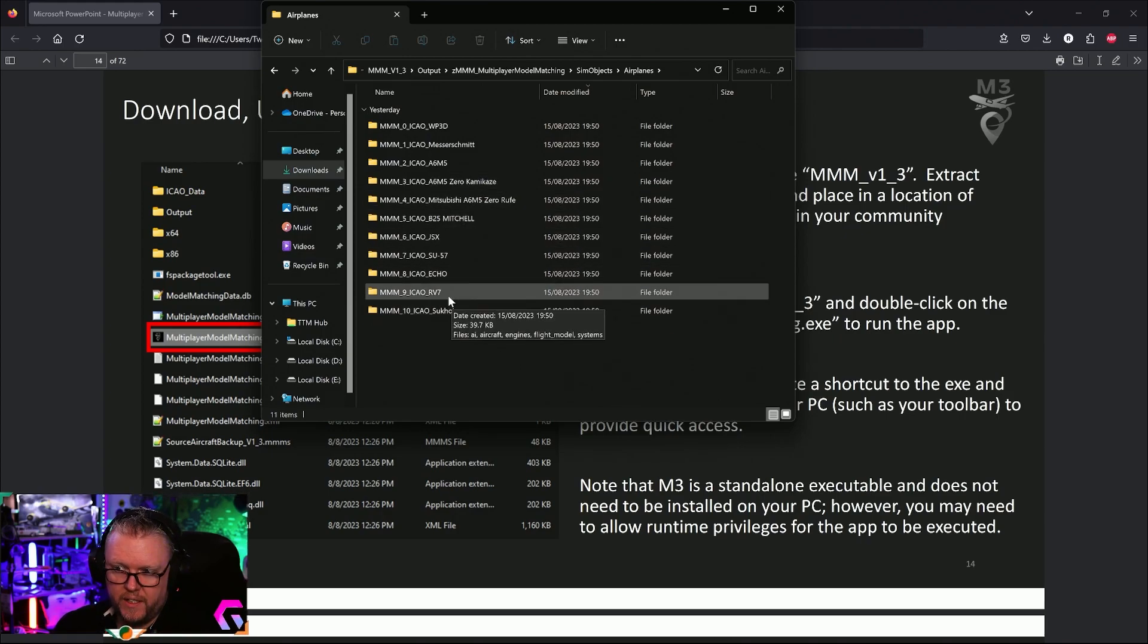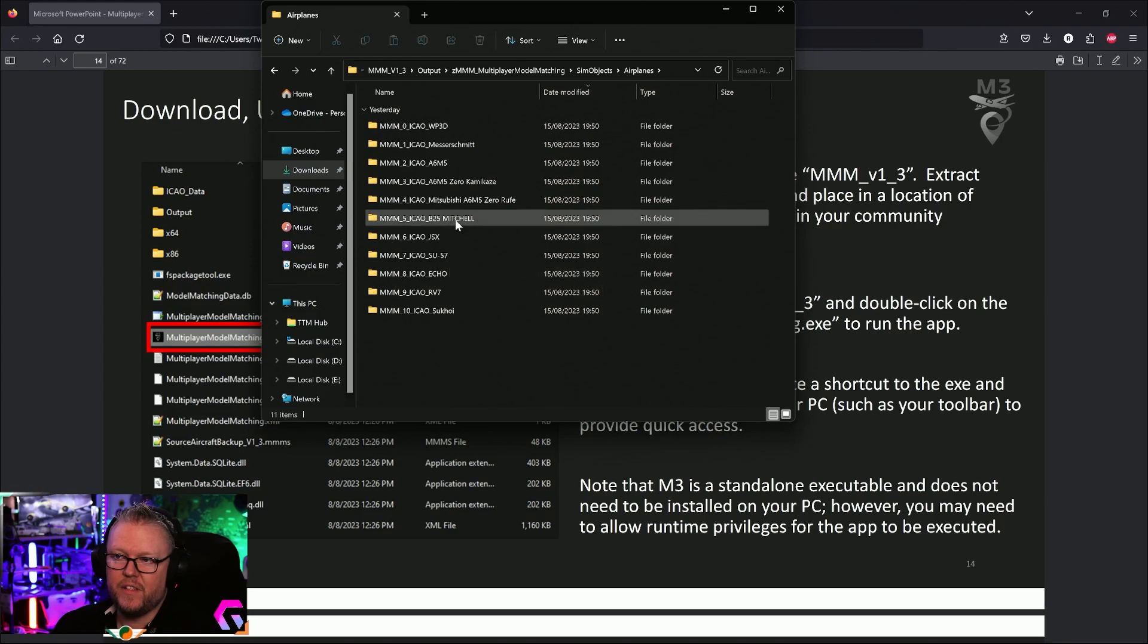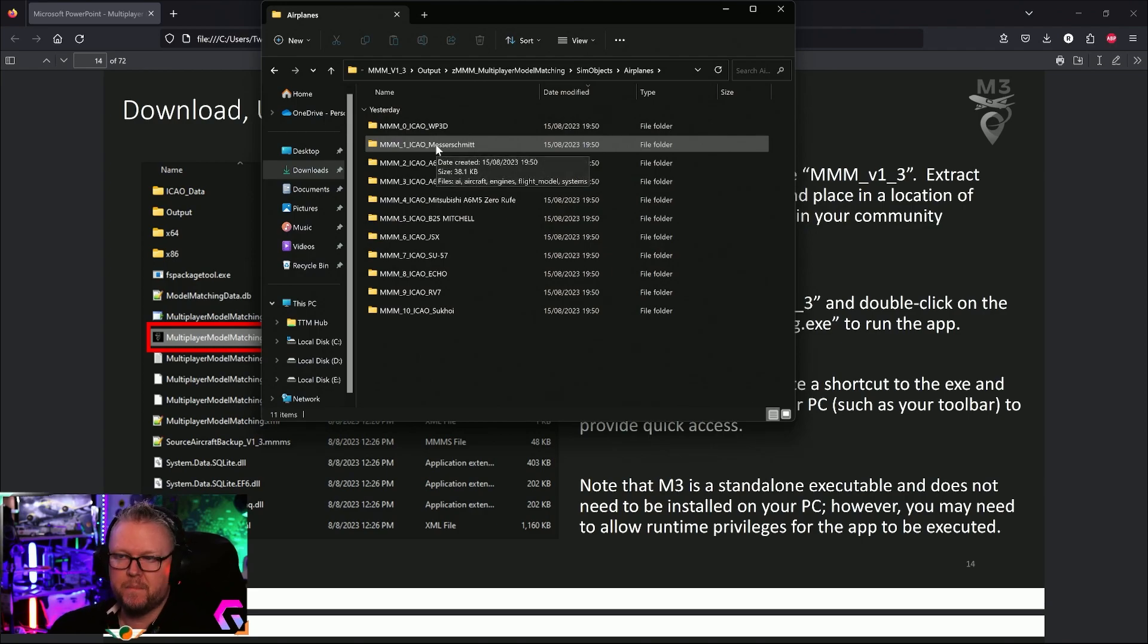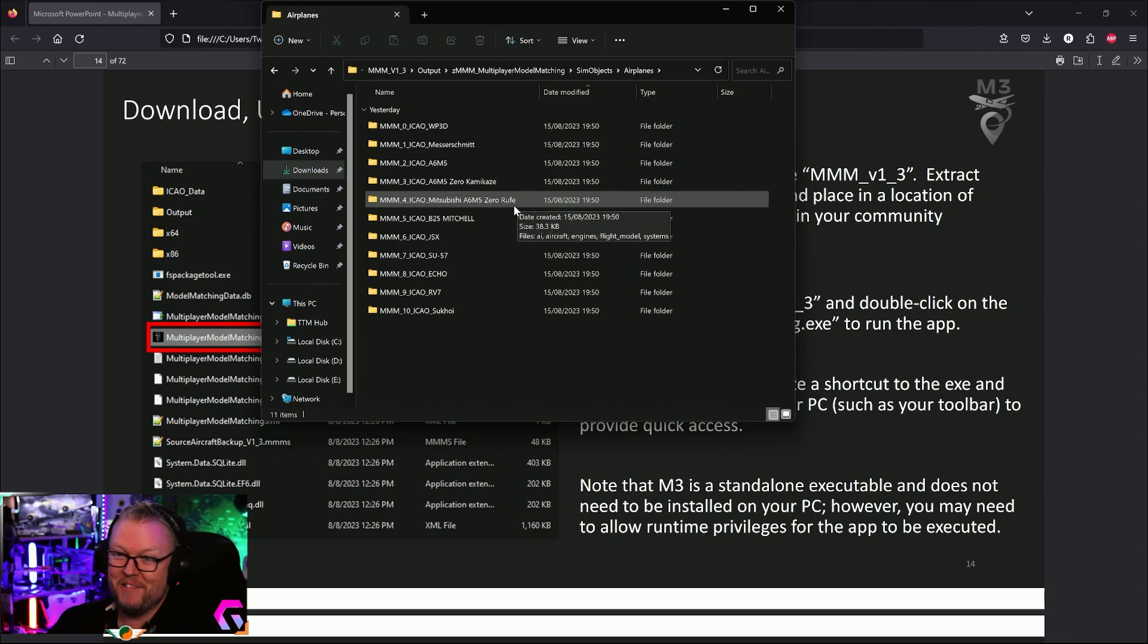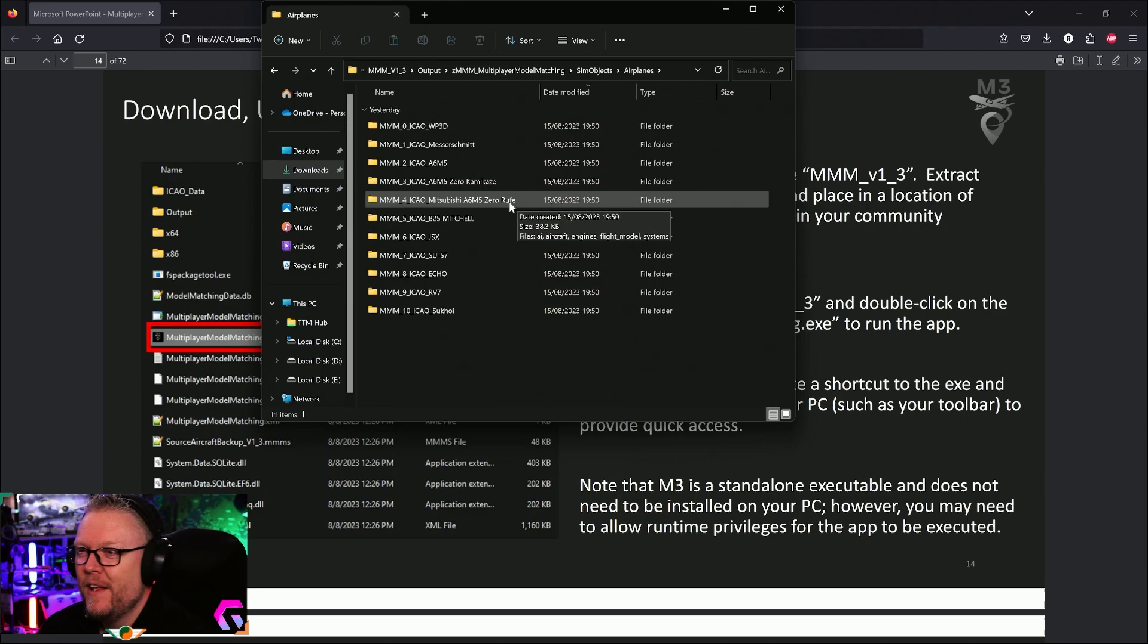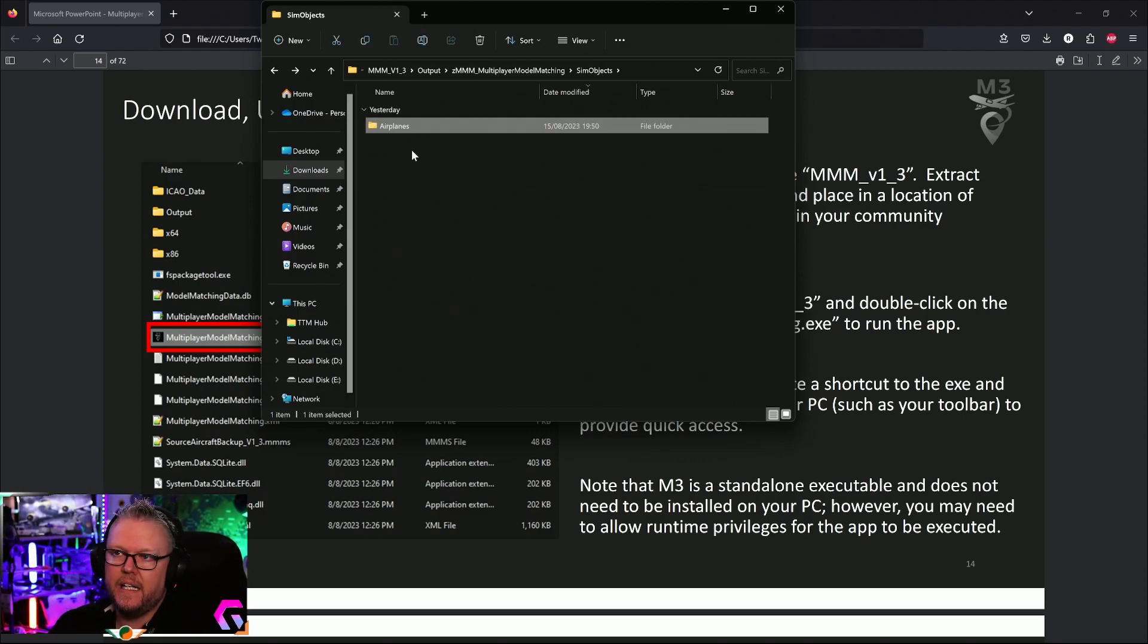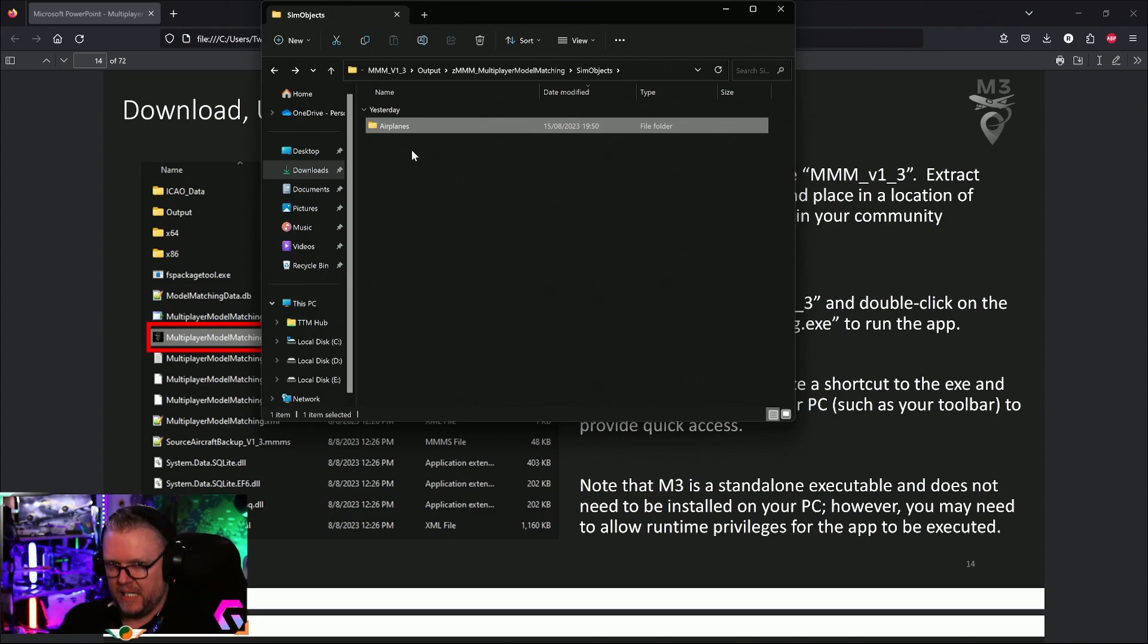If you go into the folder to see what's there, look at the sim objects, airplanes—these are the ones that are automatically going to be substituted. The Sukhoi, the RV-7, the SU-57, the B-25 Mitchell, the Kamikaze Zero, the freeware Messerschmitt, and so on. You can do all of this. These are all the aircraft replacements that I want in my community folder.